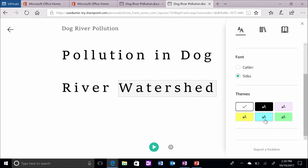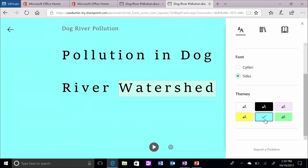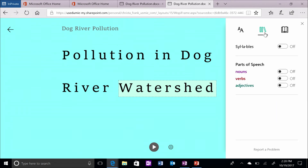Break each word down into syllables and highlight the nouns, verbs, or adjectives in the paper by clicking on the Books icon.